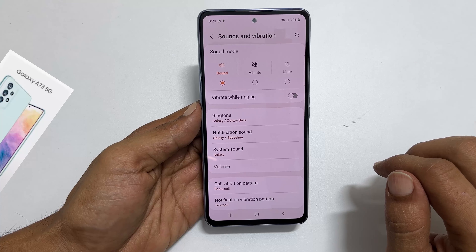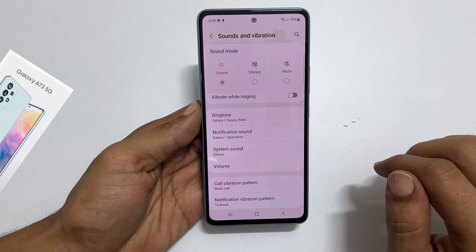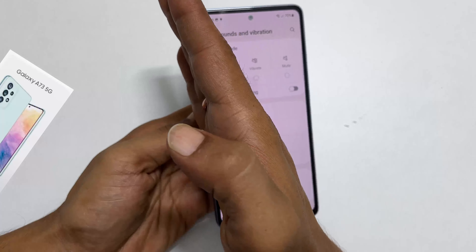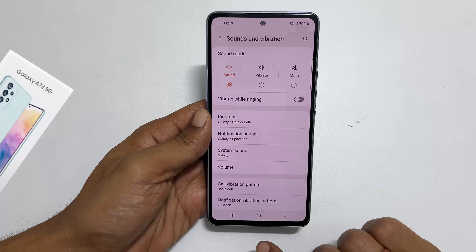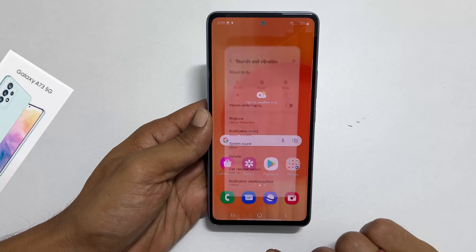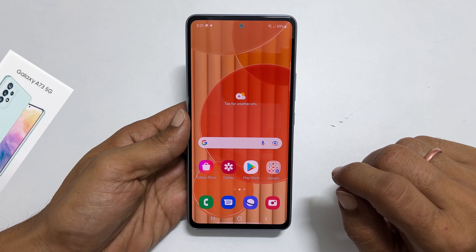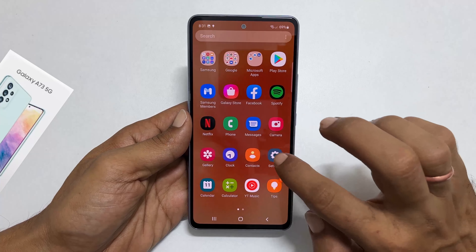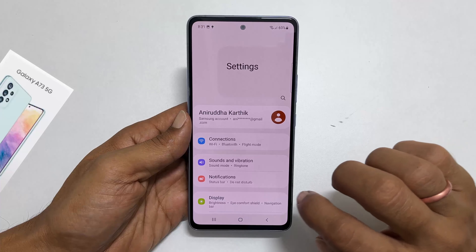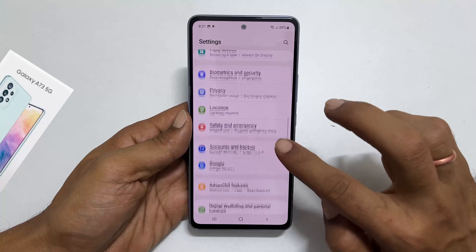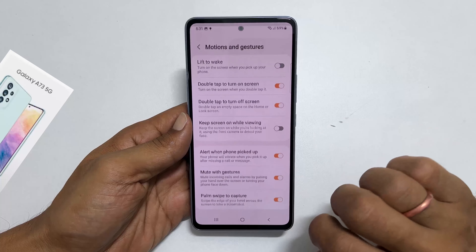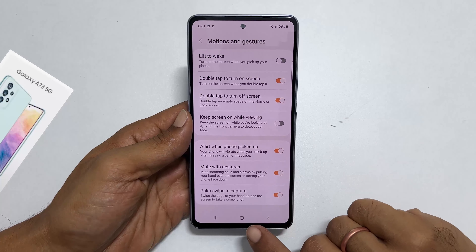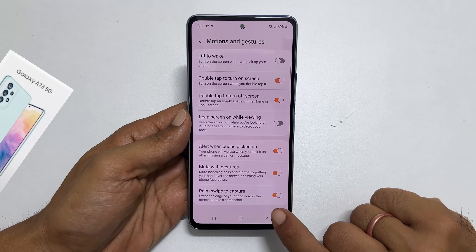The third way to take a screenshot is using the palm swipe. To use this method, swipe your palm slightly touching the screen and it will save the screenshot. If this method is not working, go to settings and navigate to advanced features, then motions and gestures. Ensure that 'palm swipe to capture' is on.